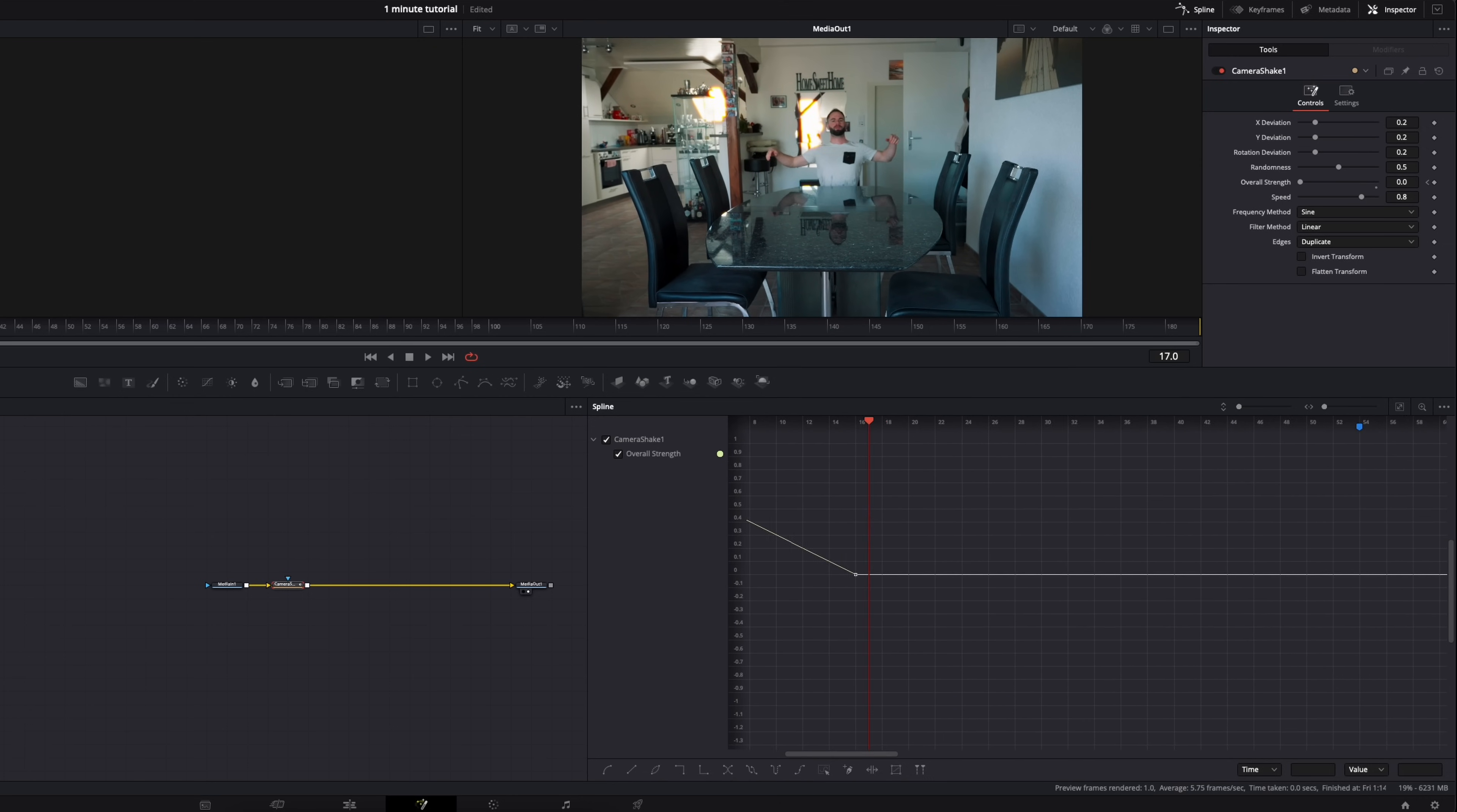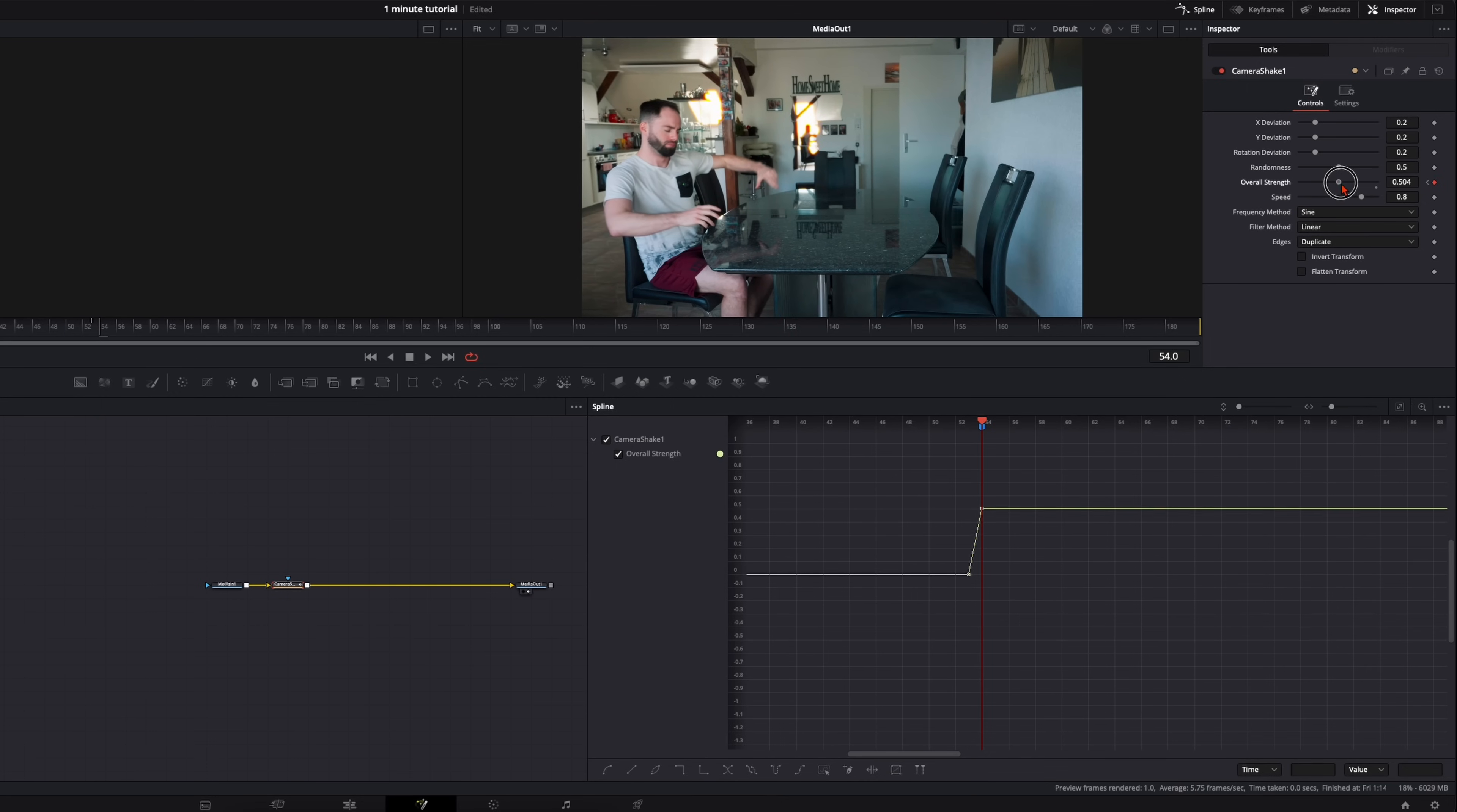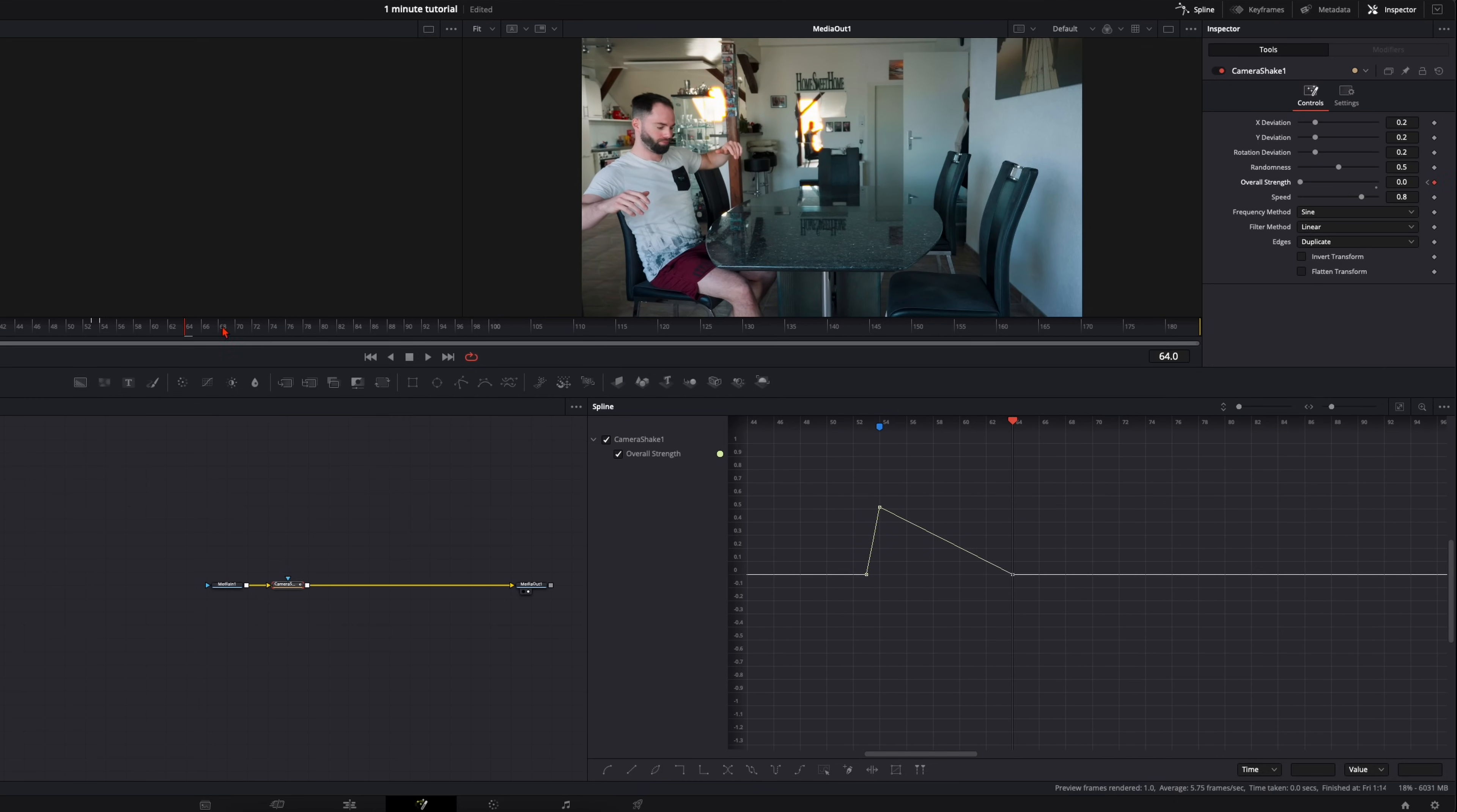And we're gonna do this two more times. Here on the next marker at this point one frame back, I want to have the overall strength at zero. Here at the marker at 0.5. One, two, three, four, five, six, seven, eight, nine, 10 frames later back to zero.